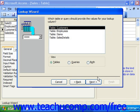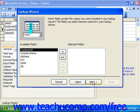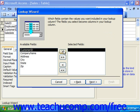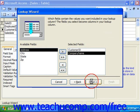It then asks which table or query should provide the values for your lookup column. Here Customers should, so we click Next. Then it wants to know what fields contain the values you want included in your lookup column. The fields you select become columns in your drop-down. So we're going to take the Customer ID and the Company Name and click Next.